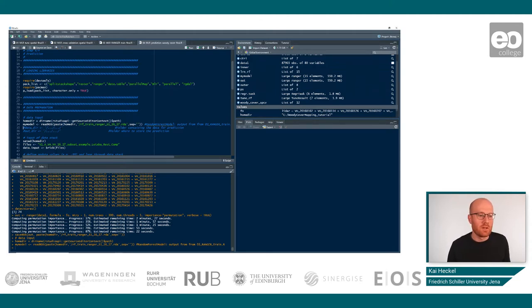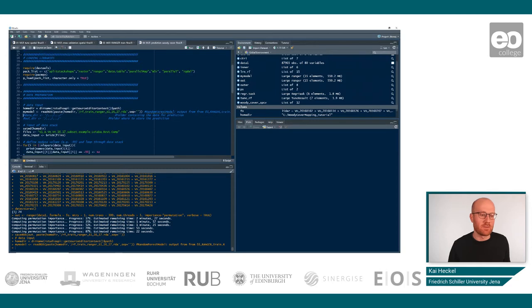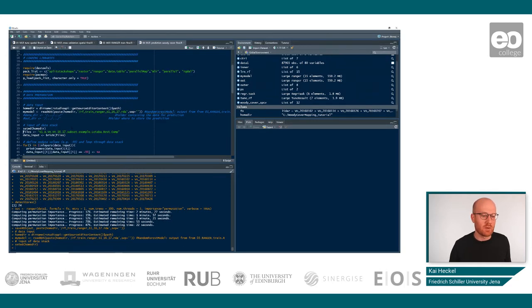Here you can for example have a different output directory. So you can say you want to save your prediction in a different place but we don't need that. So this is not mandatory here. Then we set our home directory and go to that home directory.